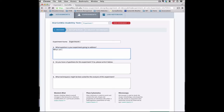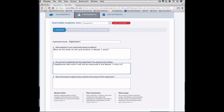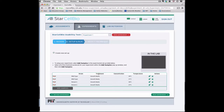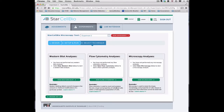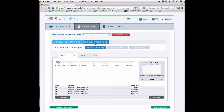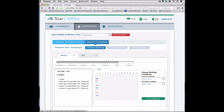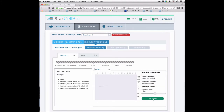While simulating experiments in StarCellBio, students reflect upon their experimental design, set up their experiment making sure to include all of the necessary variables and controls, select the experimental technique or techniques best suited to analyze the samples, and conduct each selected experimental technique before analyzing the experimental results.